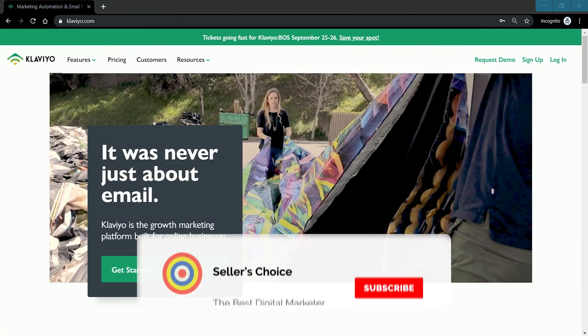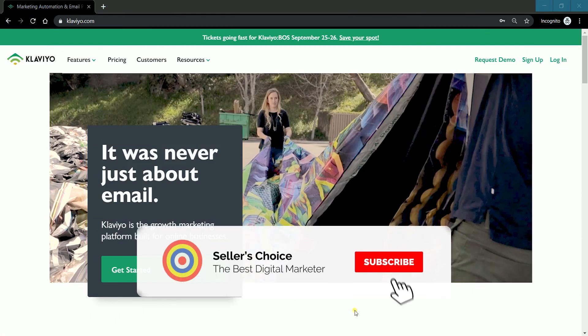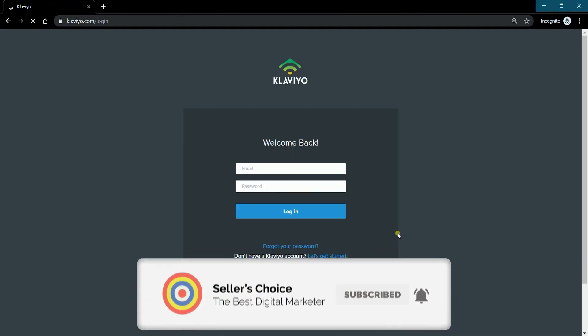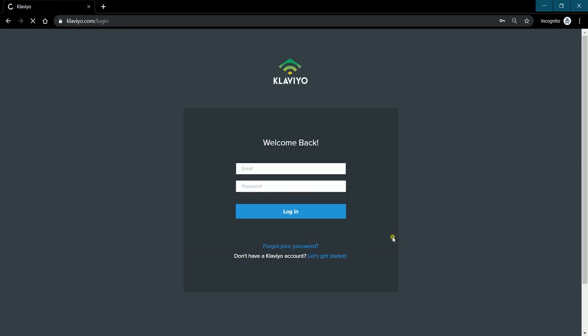Now let us walk you through creating a flow on Klaviyo. So let's get started. Don't forget to hit the subscribe button. Log in to your Klaviyo account at www.klaviyo.com.